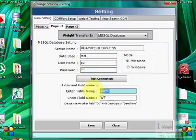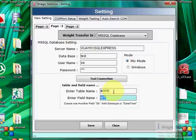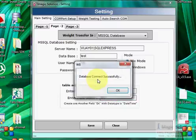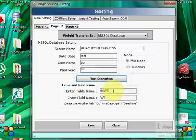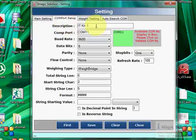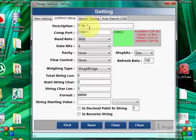The third option is MySQL database. Here you can give the database name, transfer the weight, and define the table name. Before starting, you can set up the database here.